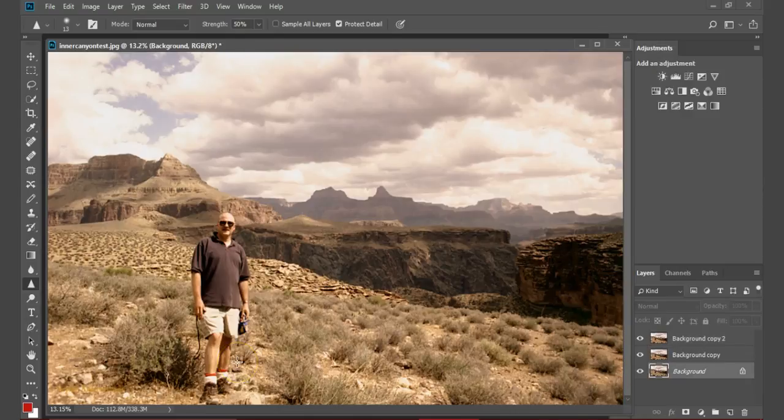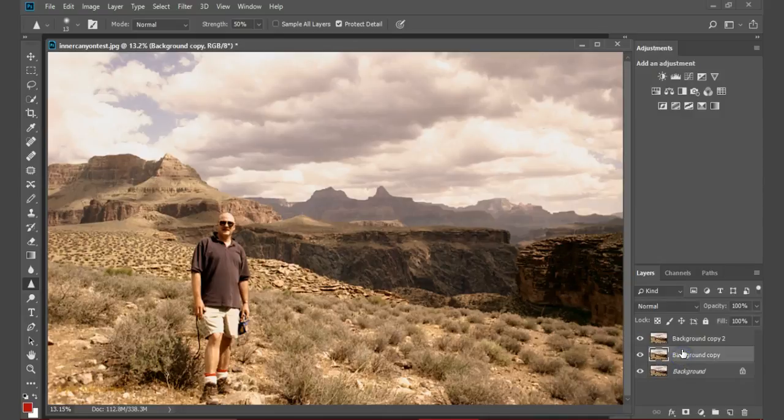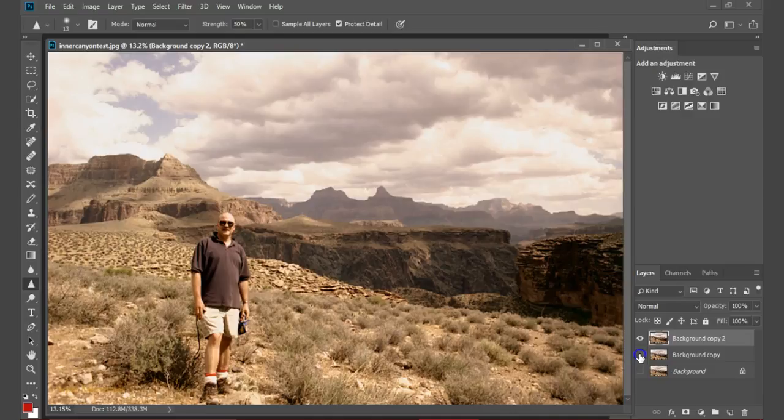Isolate the layer that you wish to alter by highlighting the layer title and deselecting the eye icons for the other layers.